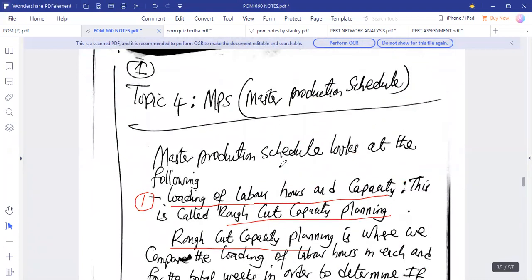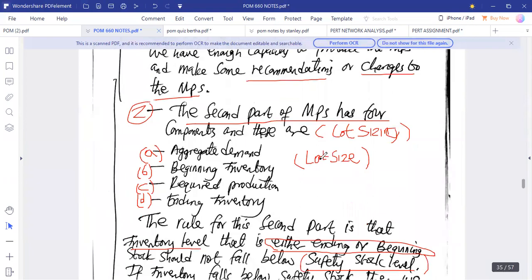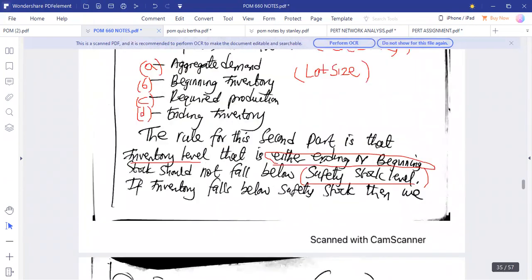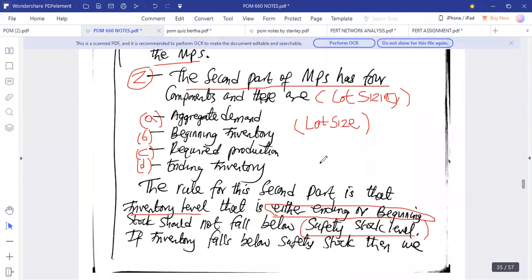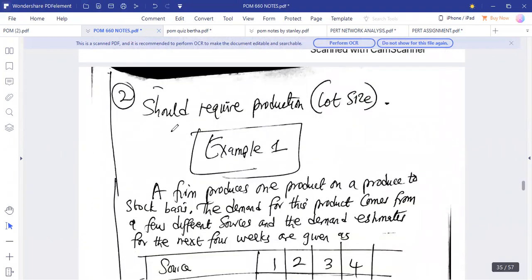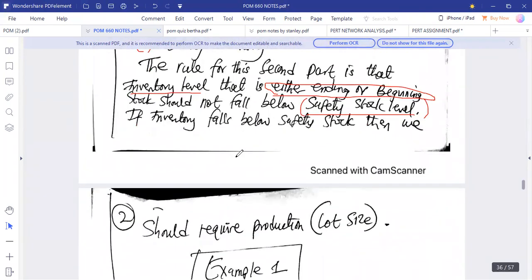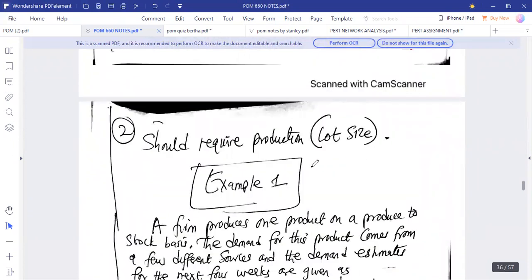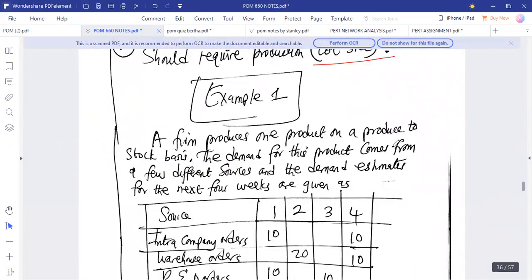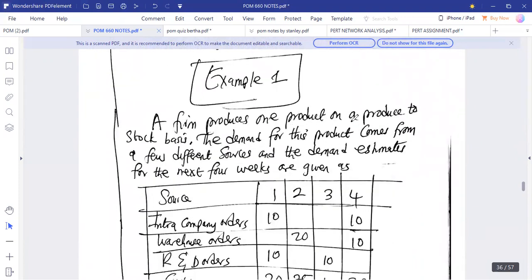Those are the two parts of the master production schedule. The first is rough cut planning, comparing loading of labor hours with capacity each week and for total weeks to determine if you have enough capacity to produce the MPS and make recommendations. If the inventory level falls below safety stock, we require production or a lot size. Example one: FM produces one product on a produce-to-stock basis.